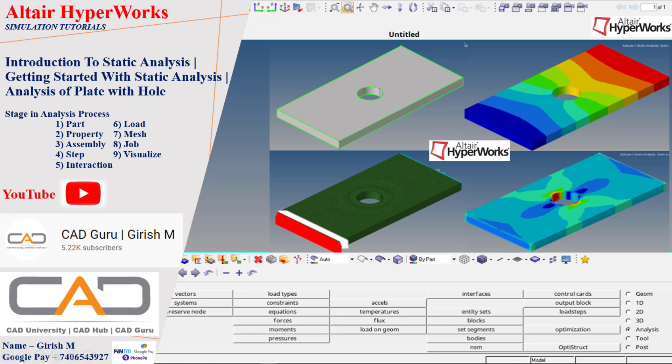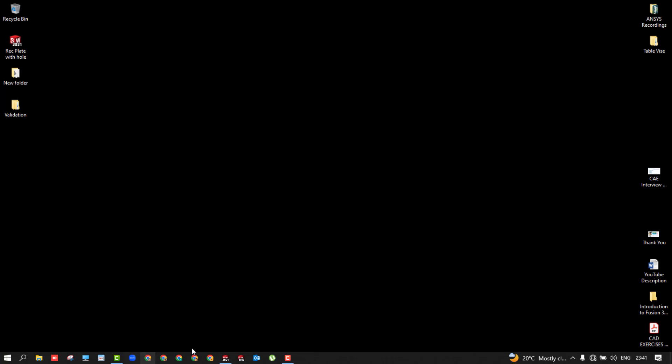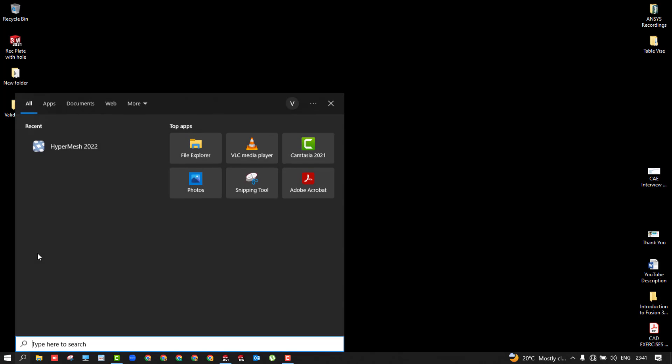I'll be considering the plate with hole as an example, as I considered the same thing in all the other softwares like ANSYS, SolidWorks, Abaqus. We'll see the same thing here. Let's get started.